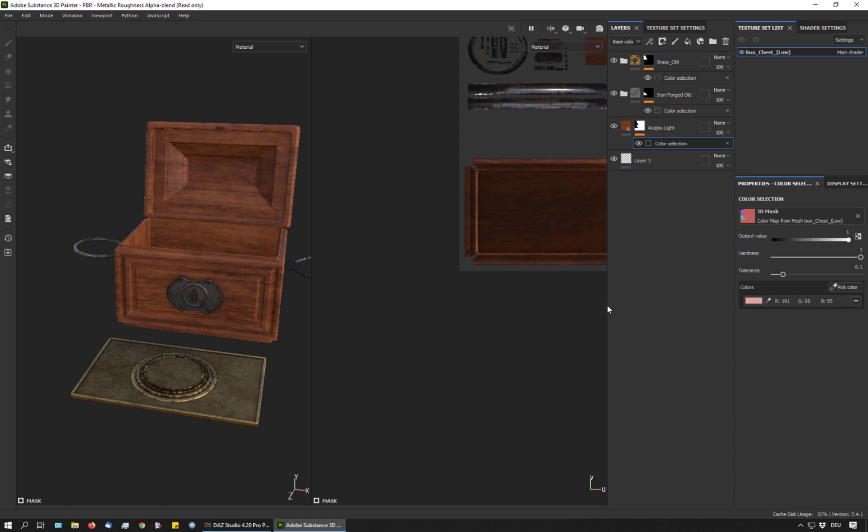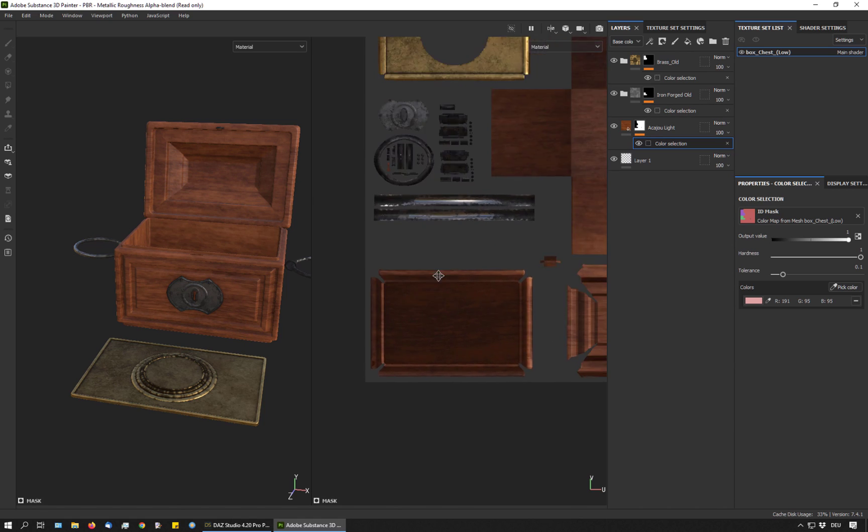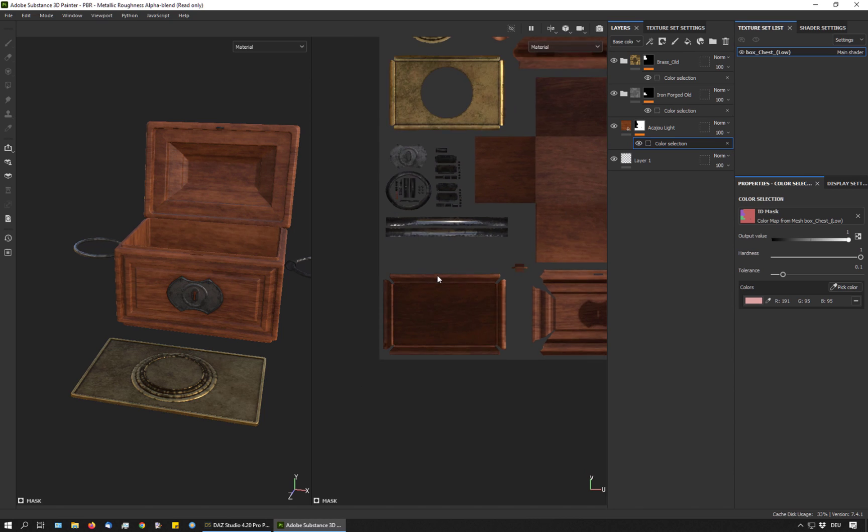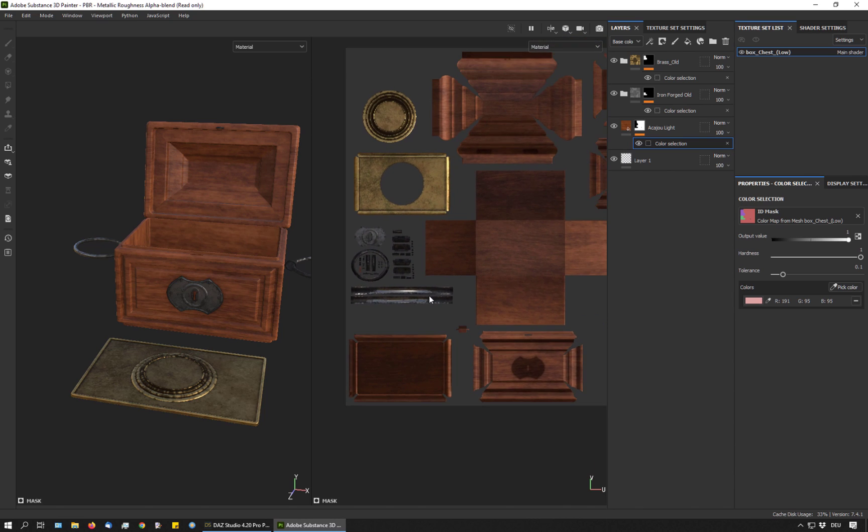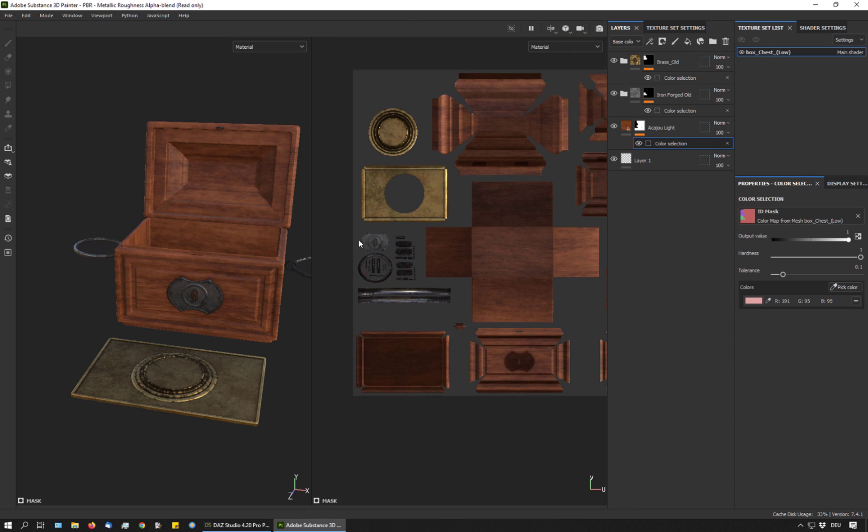And so with a few clicks, I have assigned masks to each part I want to texture. If I had to do this manually, depending on the complexity of my object, I would have to spend probably considerable time masking out all the little details.